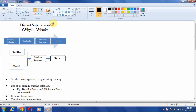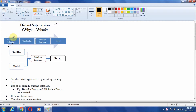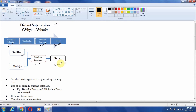I will explain distant supervision and also demonstrate some simple coding support to implement it. In traditional document classification related to text documents, we use some document collections to develop a training set, then apply a machine learning algorithm which generates a model. We use this model with test data, apply machine learning techniques, and we get the results.